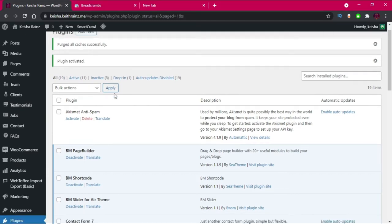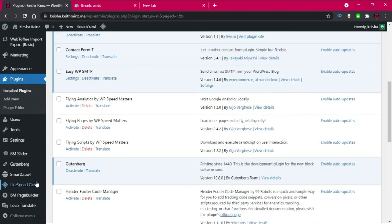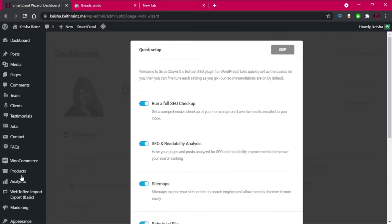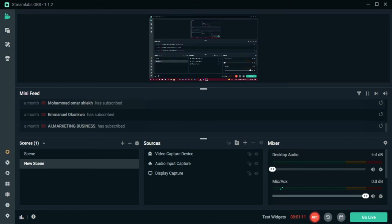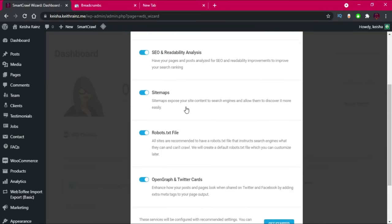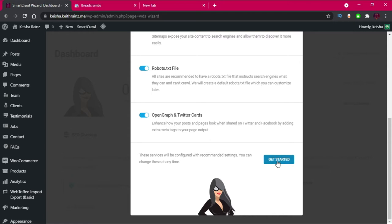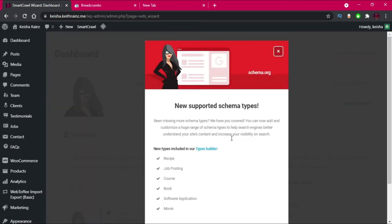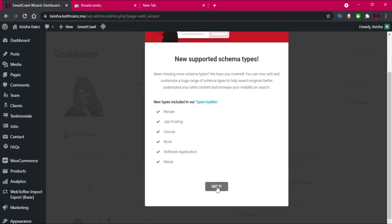Once you activate the plugin, simply scroll down and click on it in the left menu of WordPress. When you're first installing this plugin for the first time, you're going to see a page like this. All you have to do is simply click on Get Started and give it some time to do its job, then click on Got It.